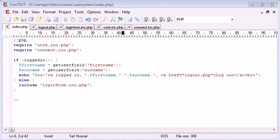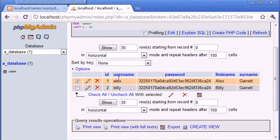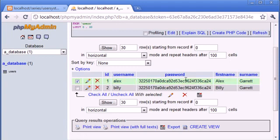What we've done is we've created our database here and we've created our table with data. We've got Alex and Billy.